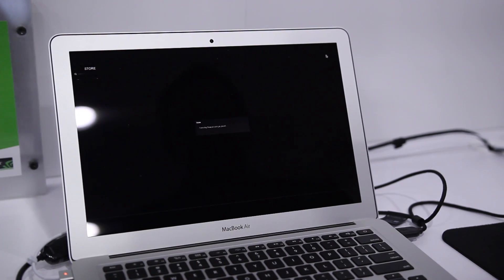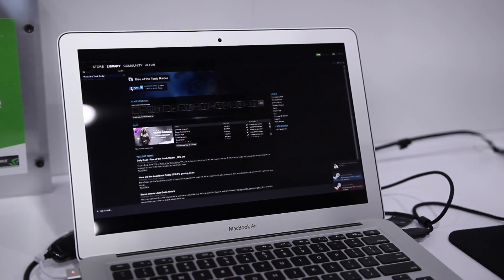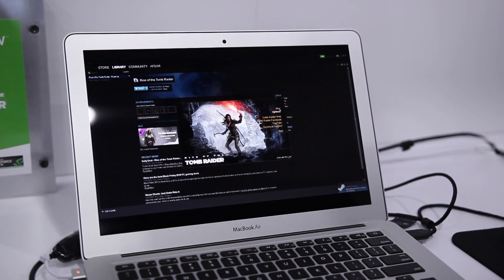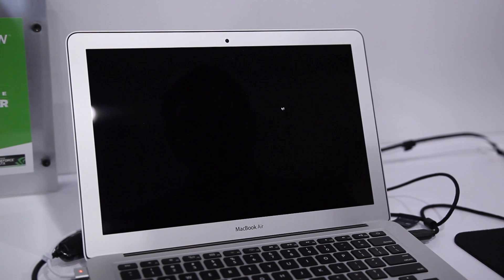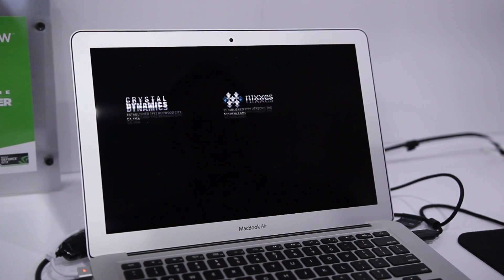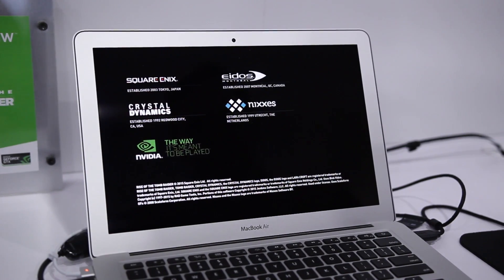Although we don't know the specs of these machines in particular, we're happy to report that the service ran flawlessly on both. GeForce Now works by streaming games from virtual PCs running NVIDIA's GTX 1060 and 1080 graphics cards.